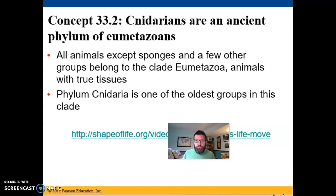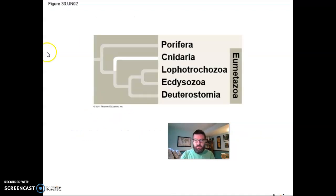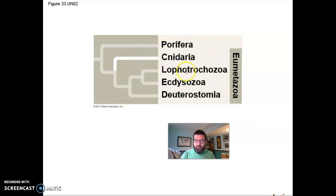If we move along from sponges, we move into a different group called eumetazoa, which is all animals except for sponges. Sponges branched off the earliest, we believe. The next earliest to branch off would be a group that includes some radially symmetrical organisms that have two tissue layers instead of three — so they're diploblastic, radially symmetrical organisms. The most prominent clade amongst this group is cnidaria. Sponges or porifera branch off first; all these are eumetazoans. Cnidarians and some other phyla break off next, and then these are all bilaterally symmetrical critters.